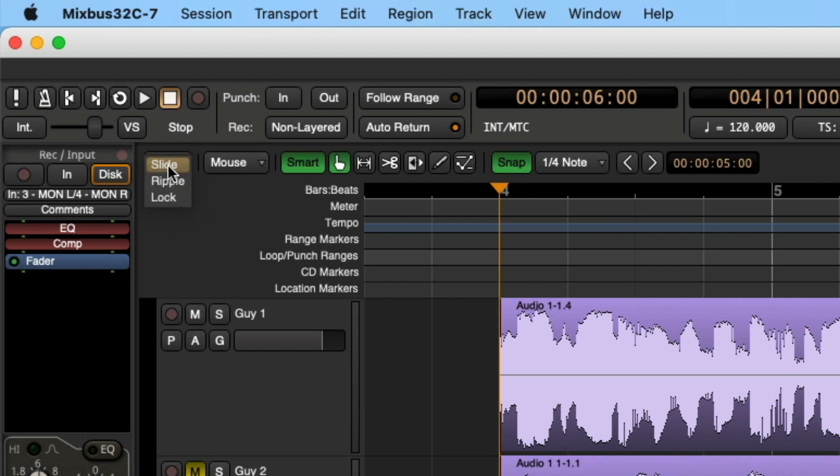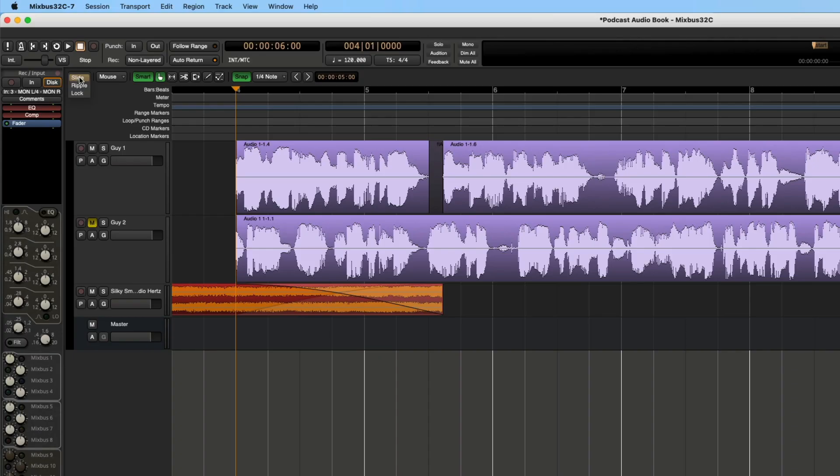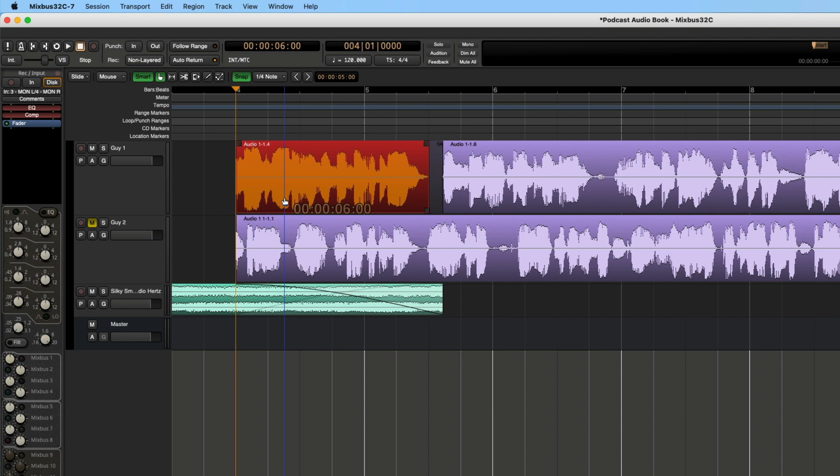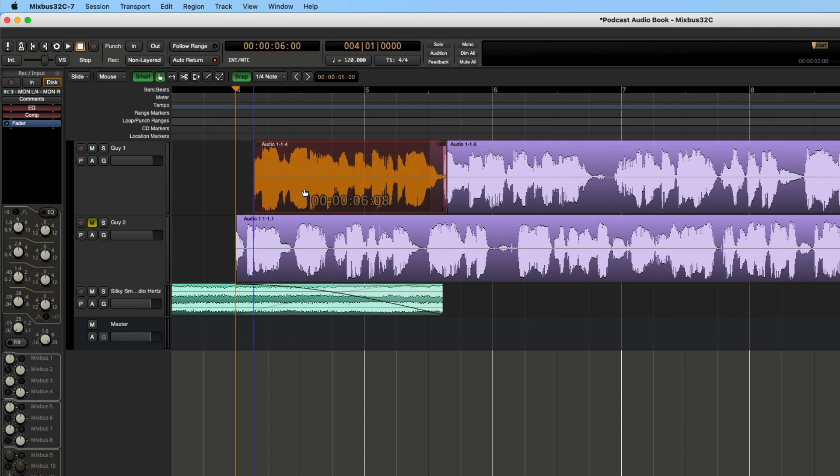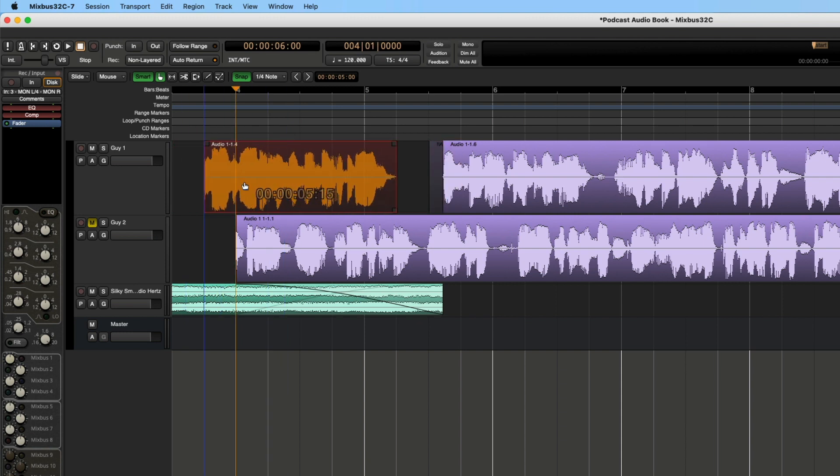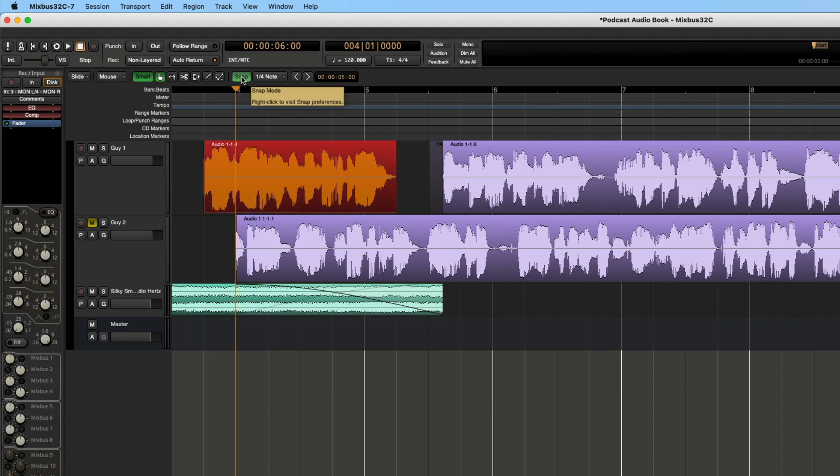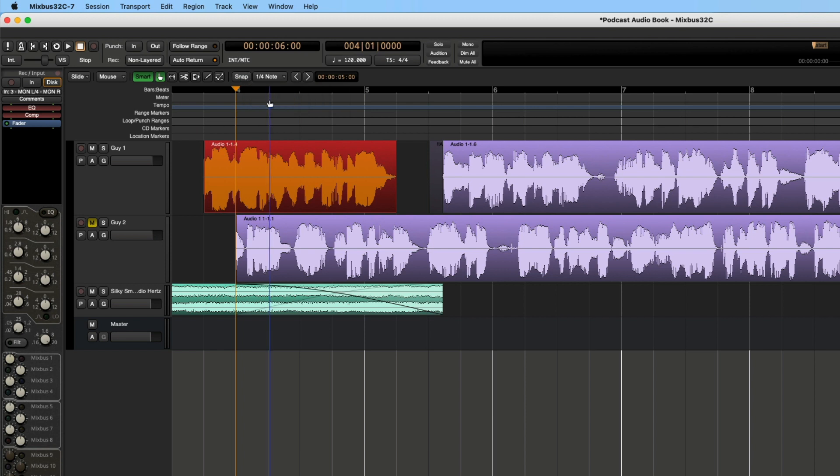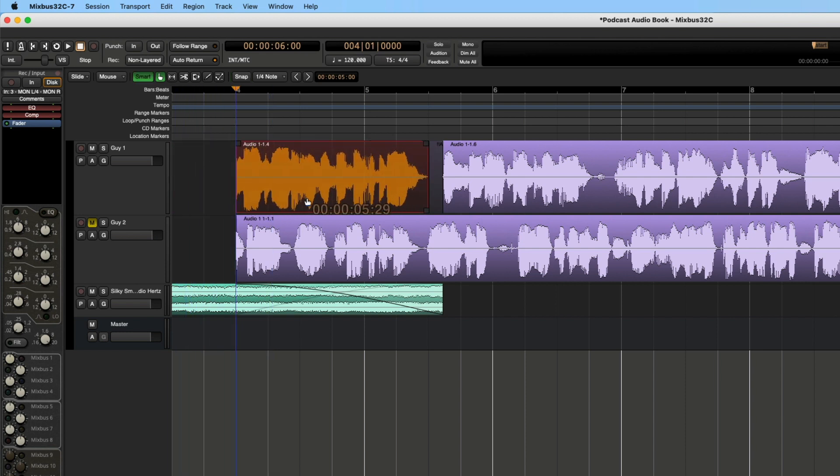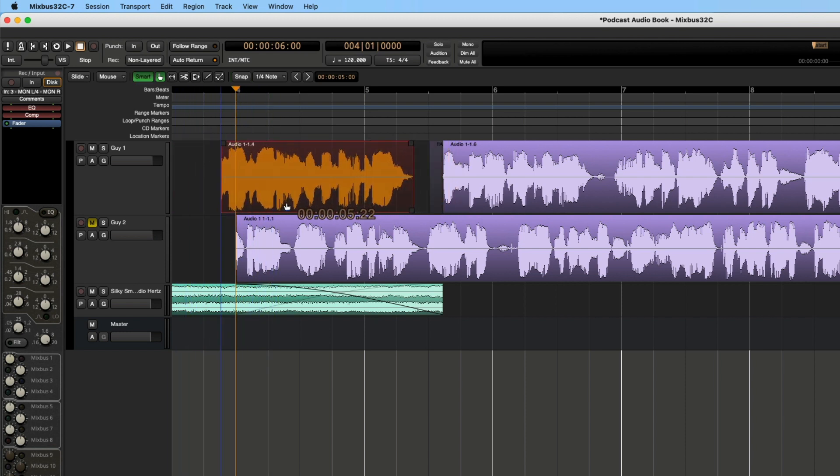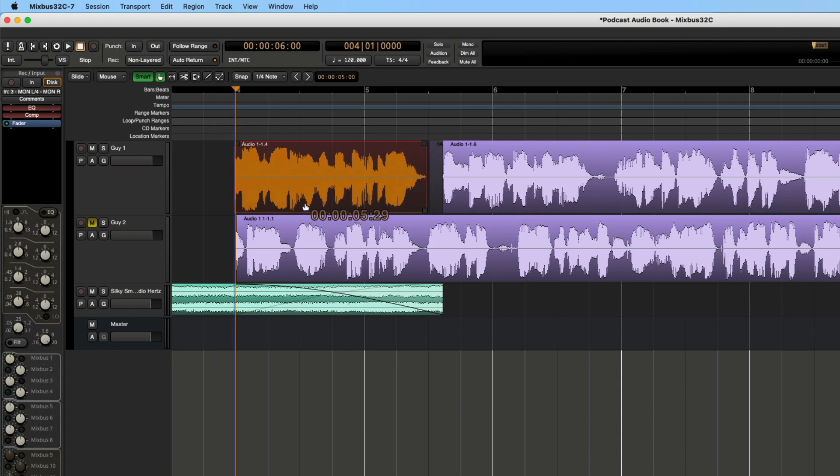Now, what I do need to show you is the edit mode over here at the top left hand corner. We have slide, we have ripple, and we have lock. Most of the time you are going to be in slide mode. That means I can take the region and slide it back and forth. It will slide according to the snap grid that you have turned on. If you don't want it to go along to a grid mode, you can just turn snap off either by clicking on it or pressing the number four that will toggle the snap on and off. So you can see now I can freely move it back and forth independent of what the grid is.